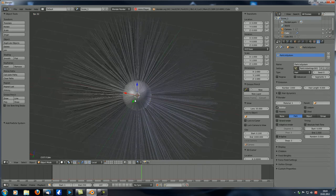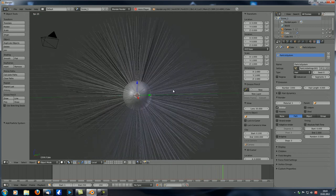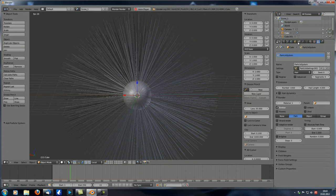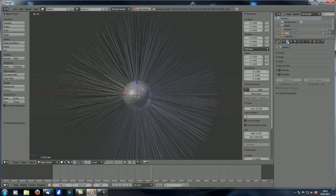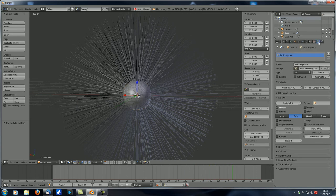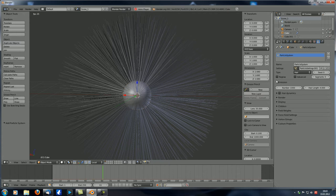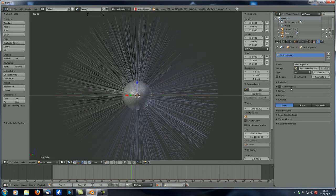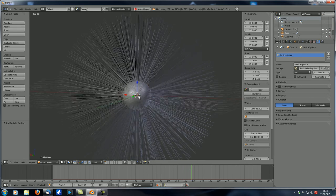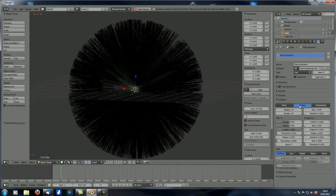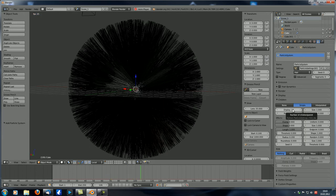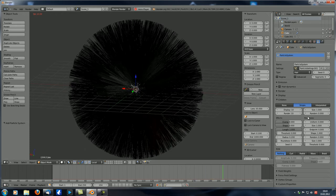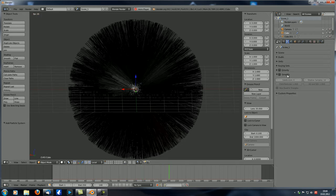You can see our cube, which is subdivided quite often and now looks like a sphere, has hair on it. Under Particles we also go to the Children tab, check Simple, and set the display back to 10. What this did: we have 1000 hair particles emitted from this sphere, and under Children we say each particle gets 10 children — so instead of simulating 10,000 particles, it's much easier on your computer.